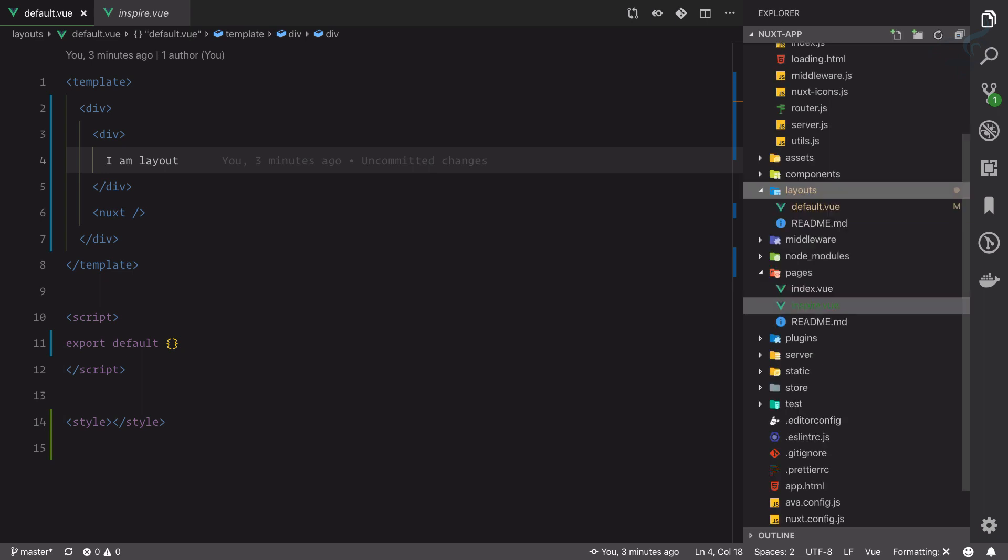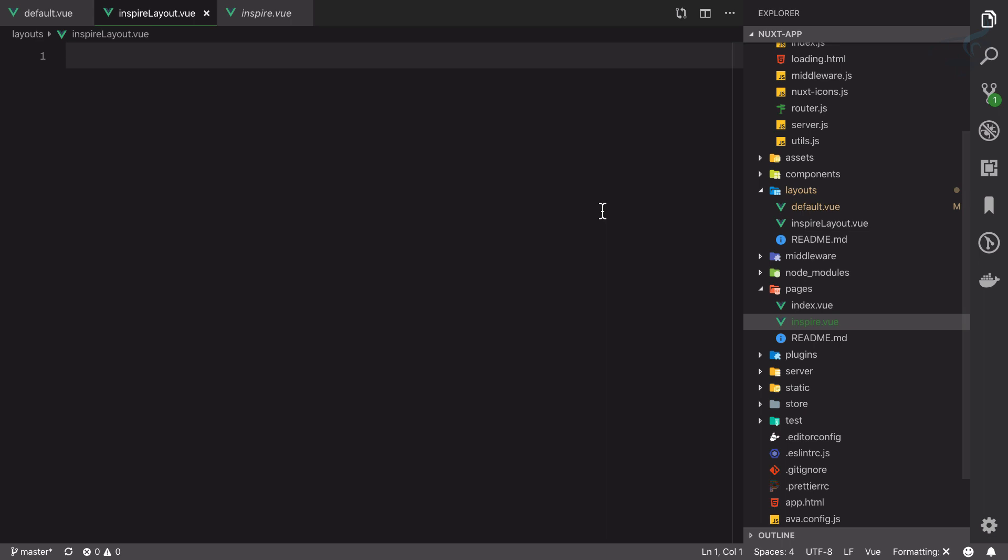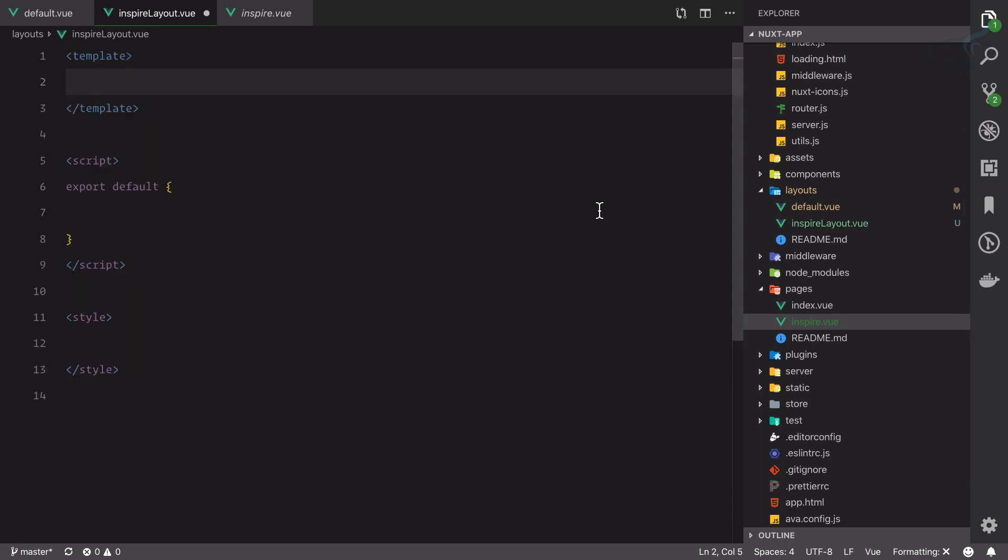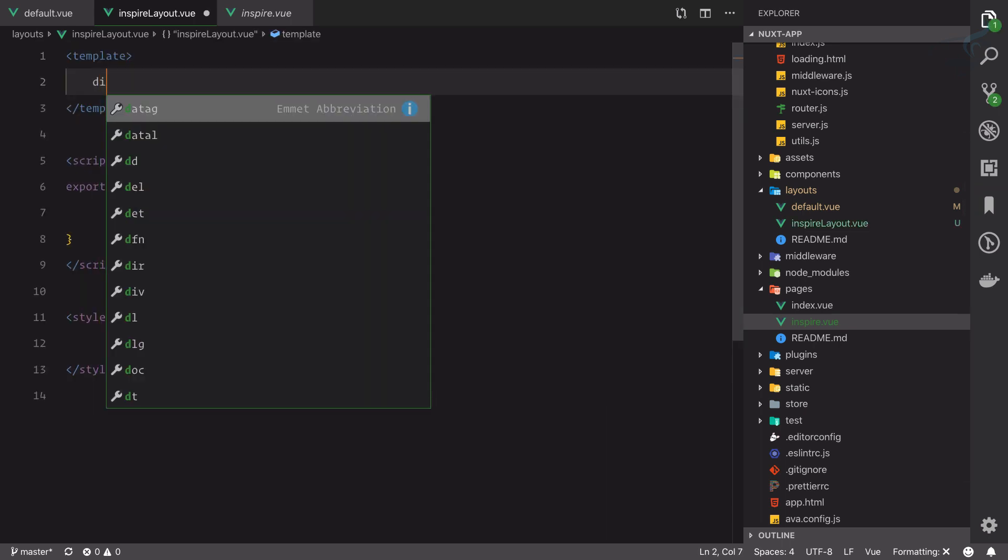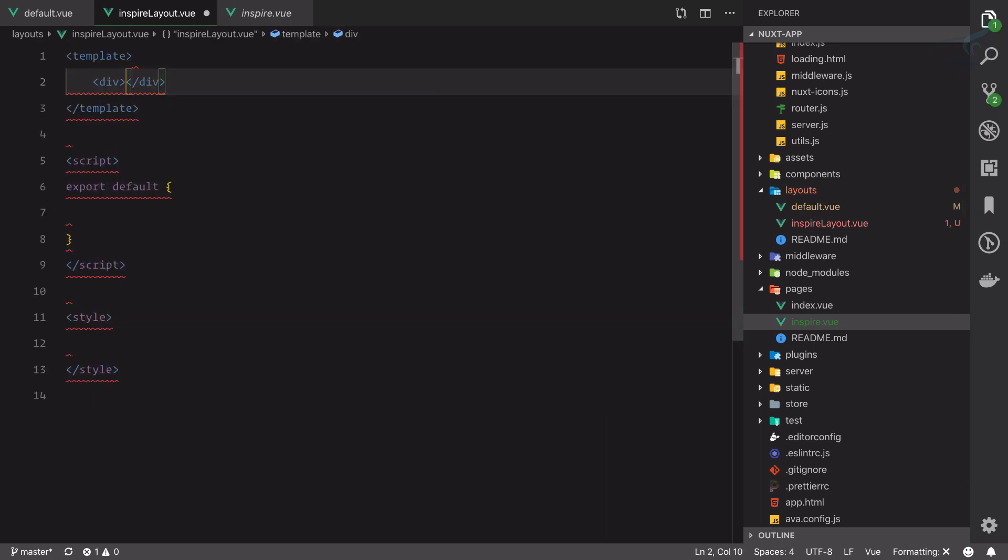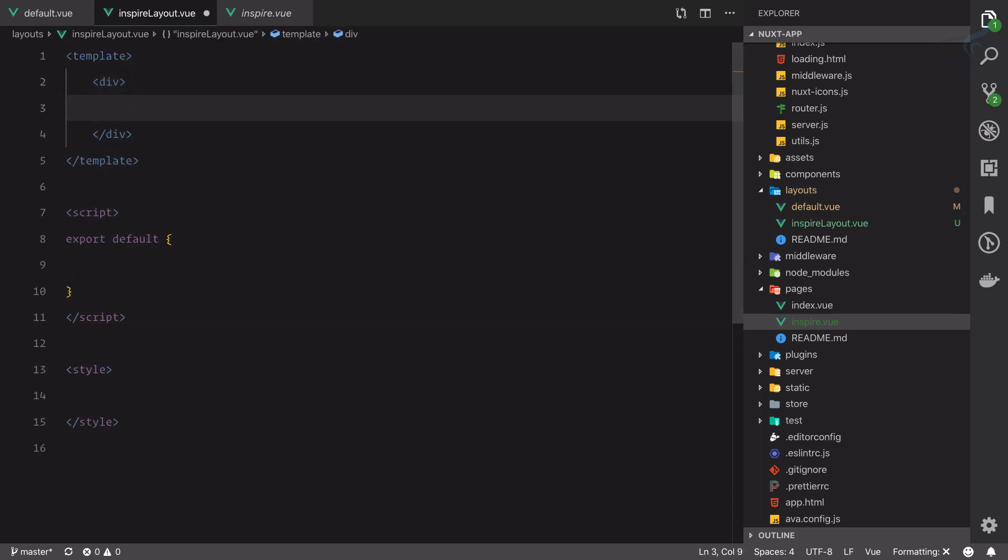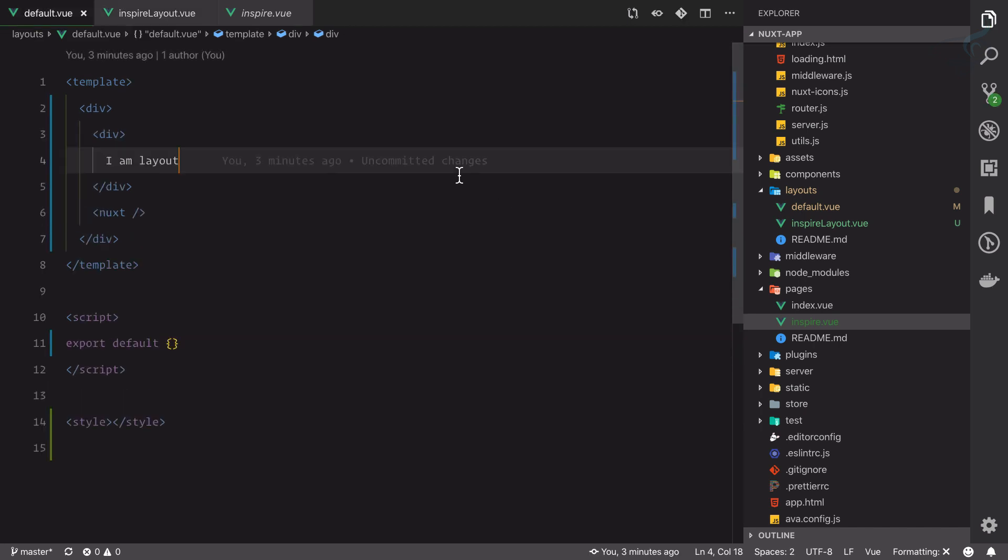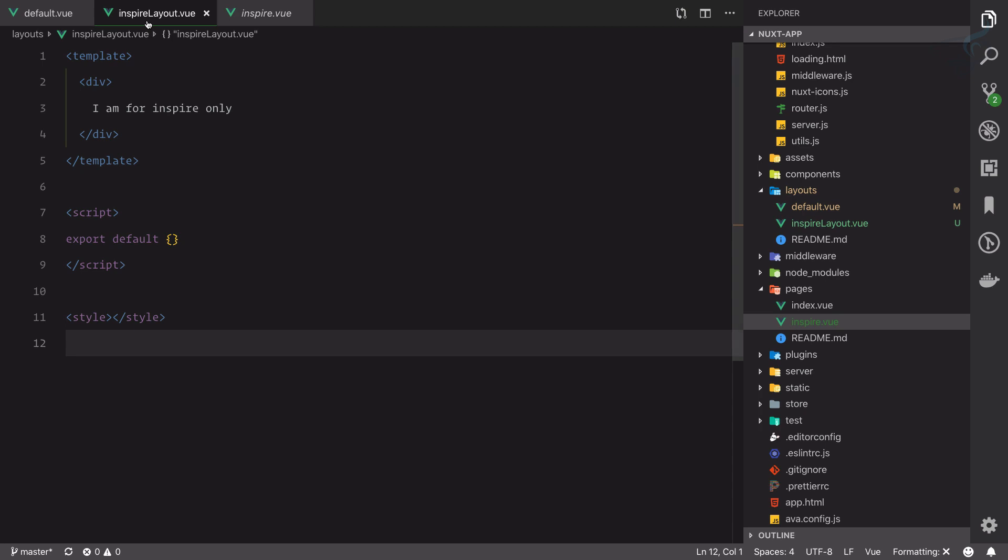This is the file name and I'm going to create scaffolding for this. Here simply I'm going to define 'I am for inspire only.' This is good, but how can we override this default? Yes, we have created the inspire layout.